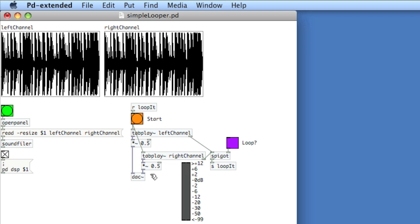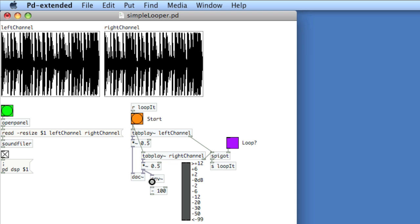So then I'm going to make an envelope follower, ENV tilde, put it after the final gain stage, and then take the output of the envelope follower, apply some math to scale the values so that they can be appropriately read in the VU object.